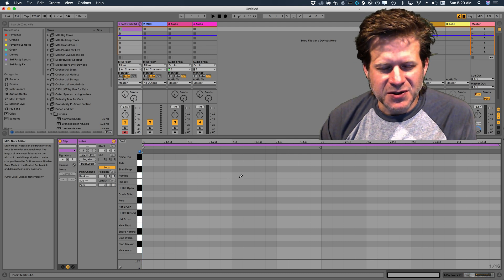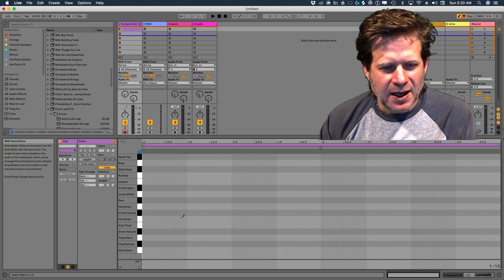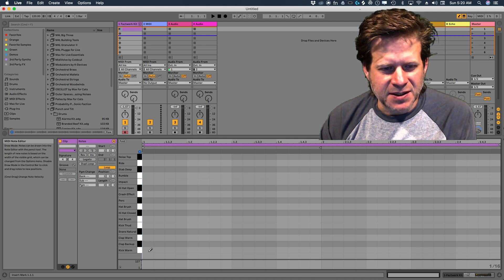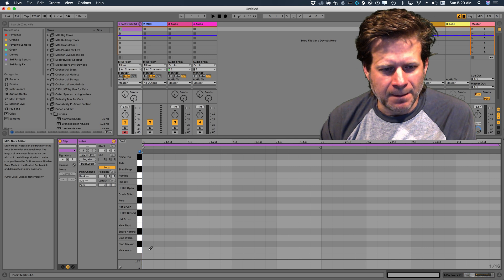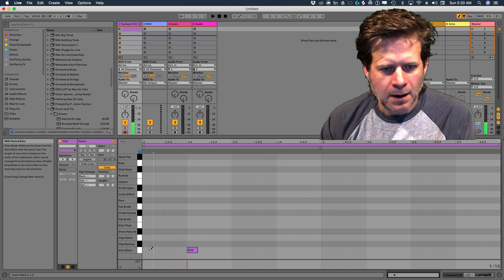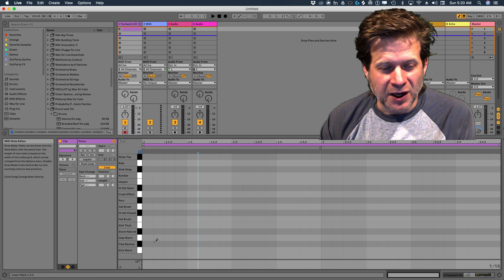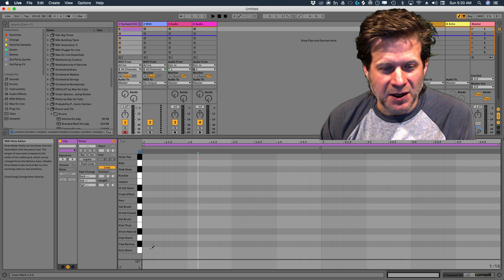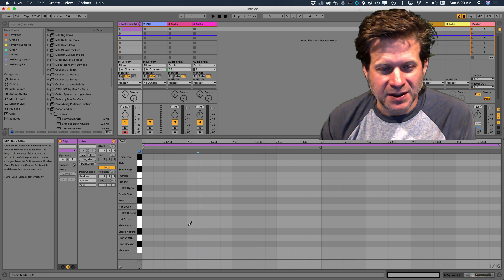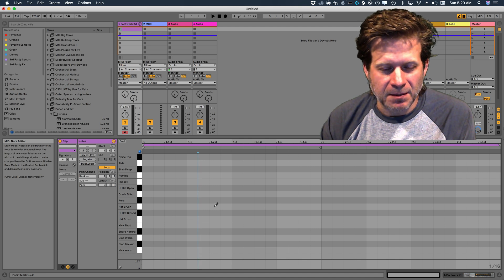So now with my pencil tool selected, I can add beats in here just by clicking on them. I can delete them just by clicking on them again. A second time, then I'll delete the MIDI note that's creating that kick drum.